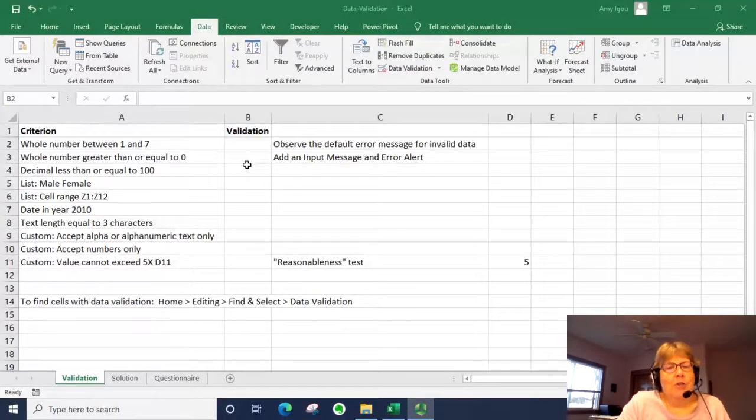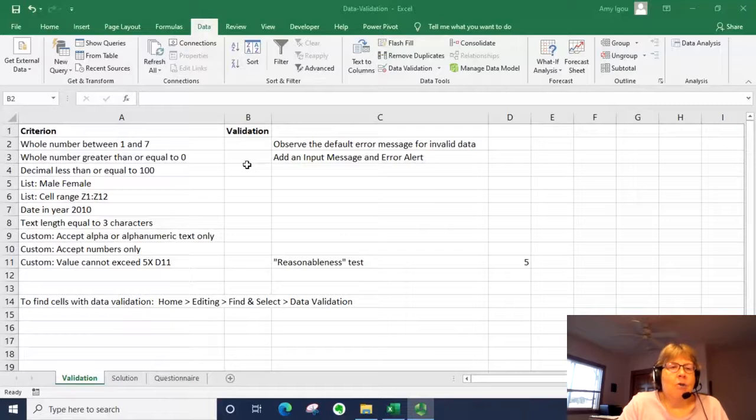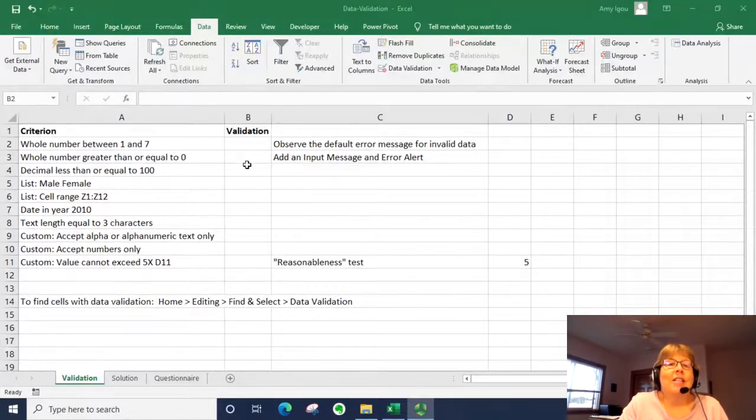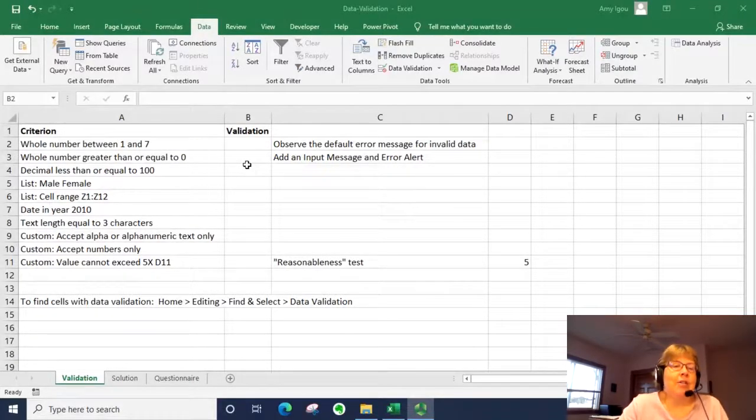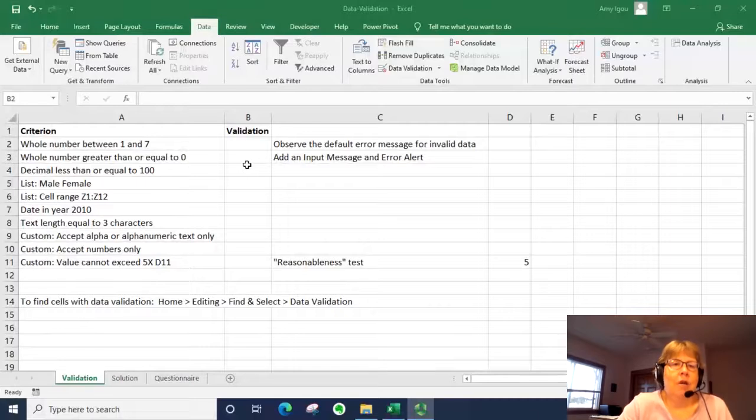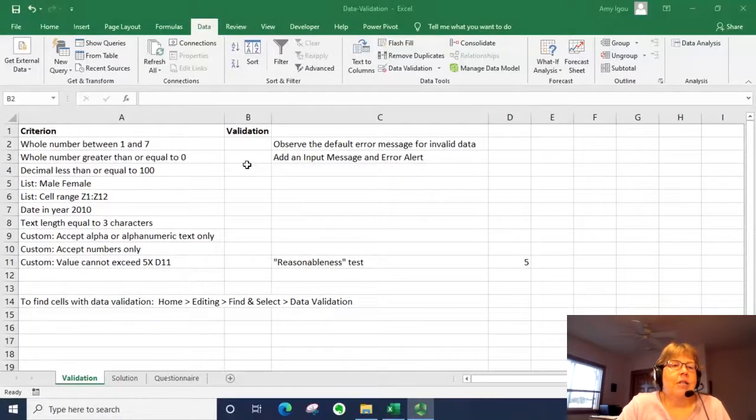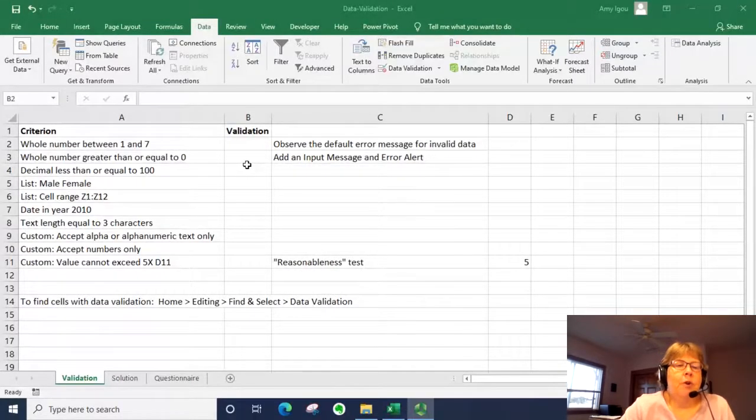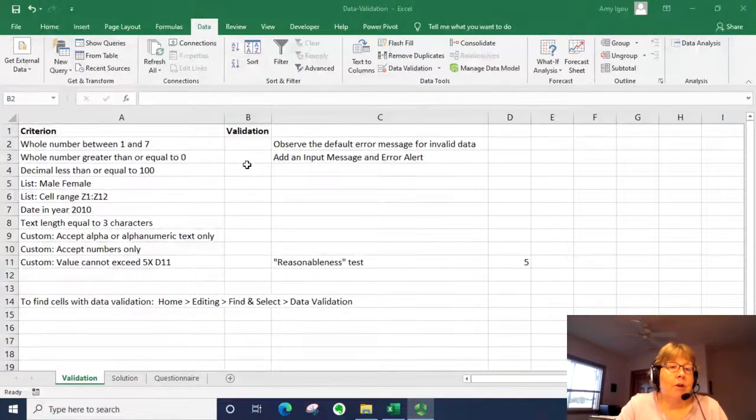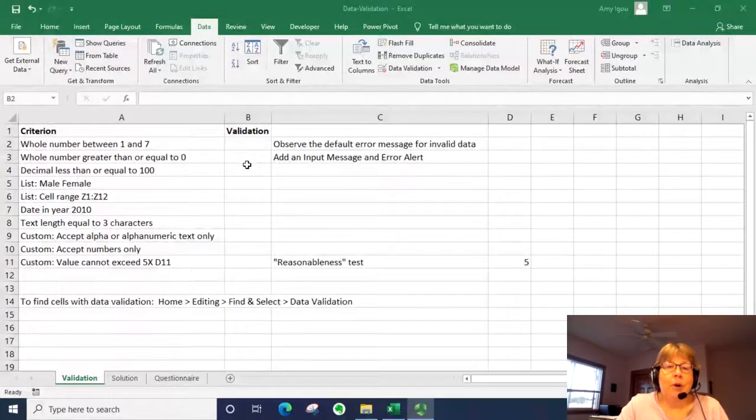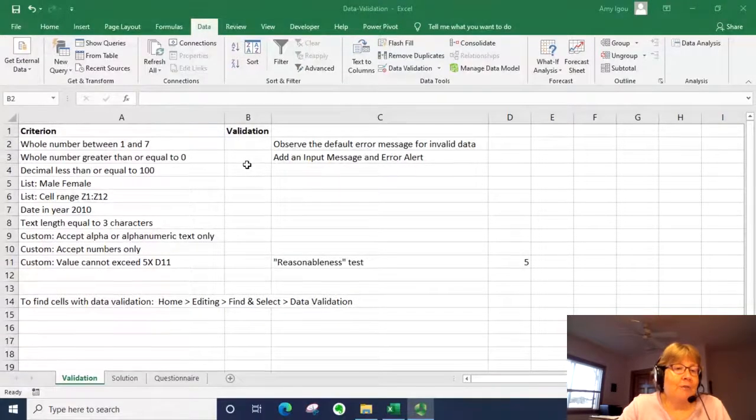So for those of you who don't know, data validation rules let us help control what is being entered into a particular cell. For example, if you have a cell that needs a zip code, you need to require that there are five digits.